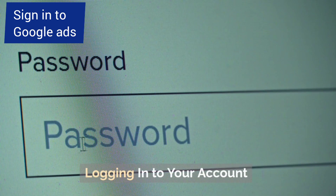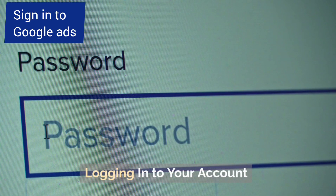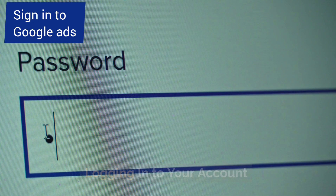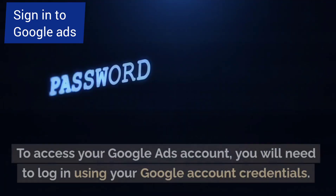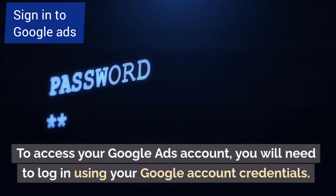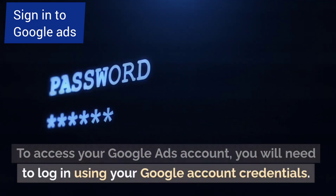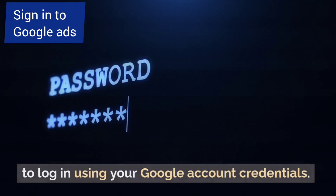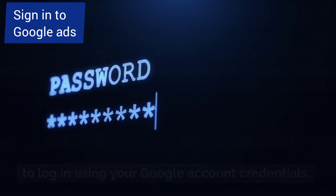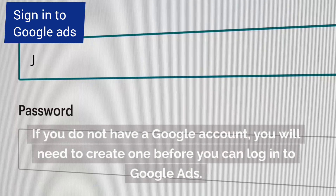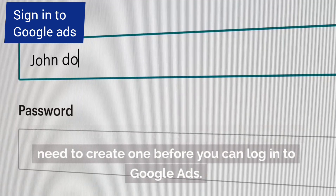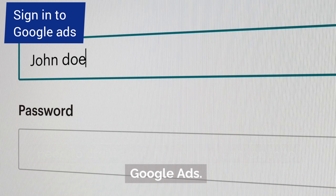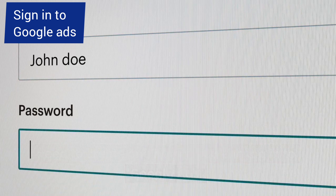Logging in to your account. To access your Google Ads account, you will need to log in using your Google account credentials. If you do not have a Google account, you will need to create one before you can log in to Google Ads.